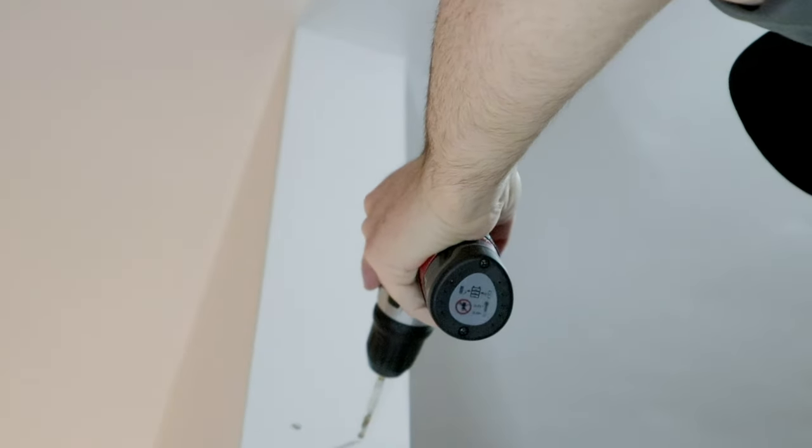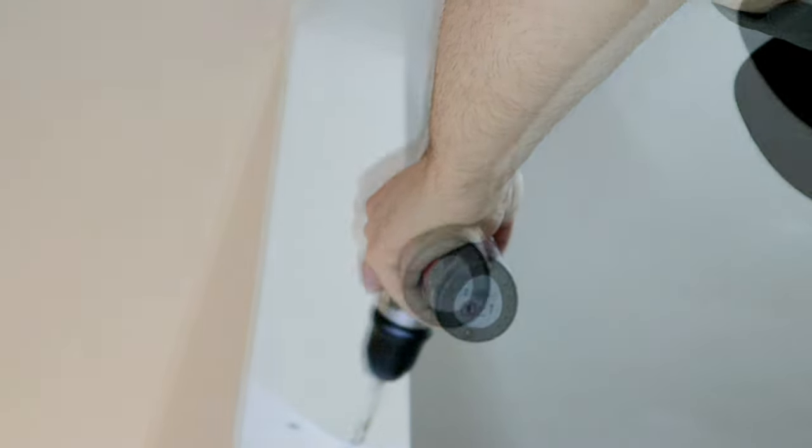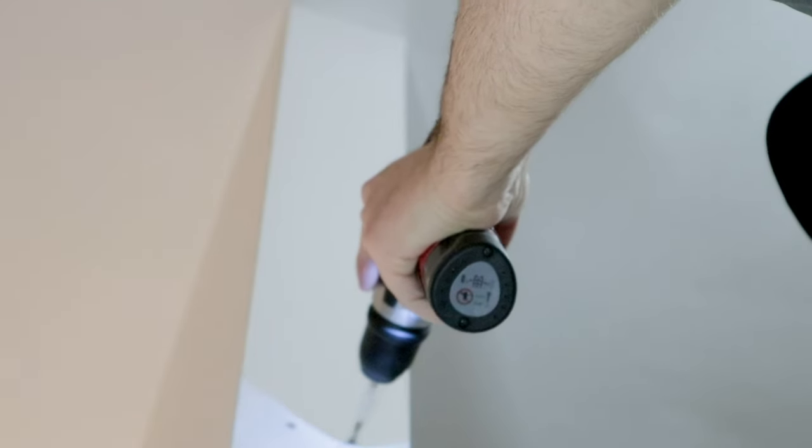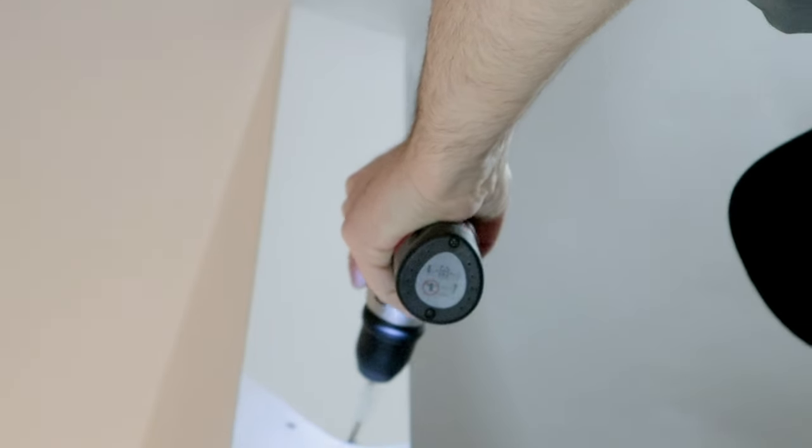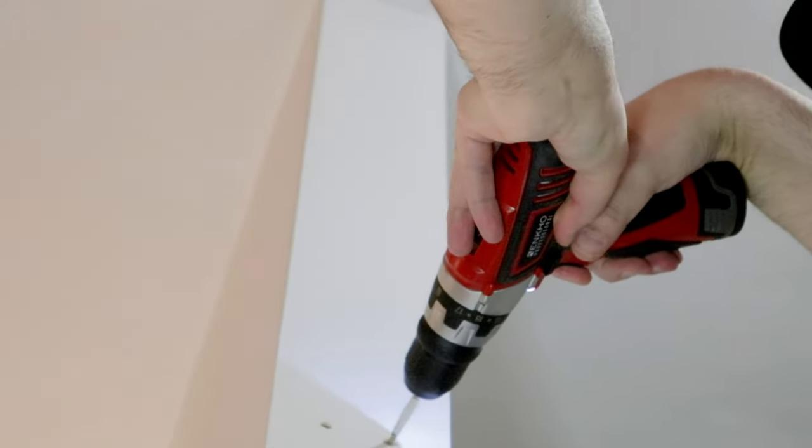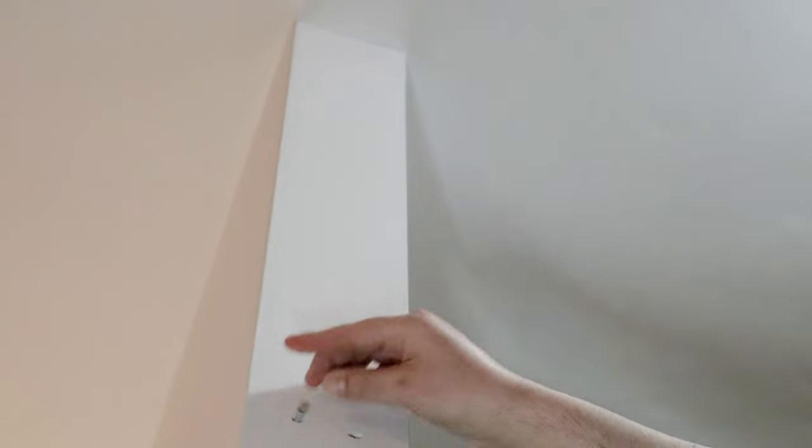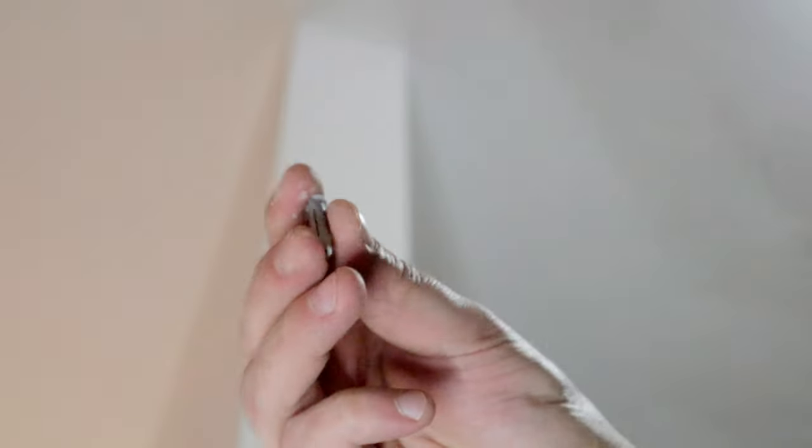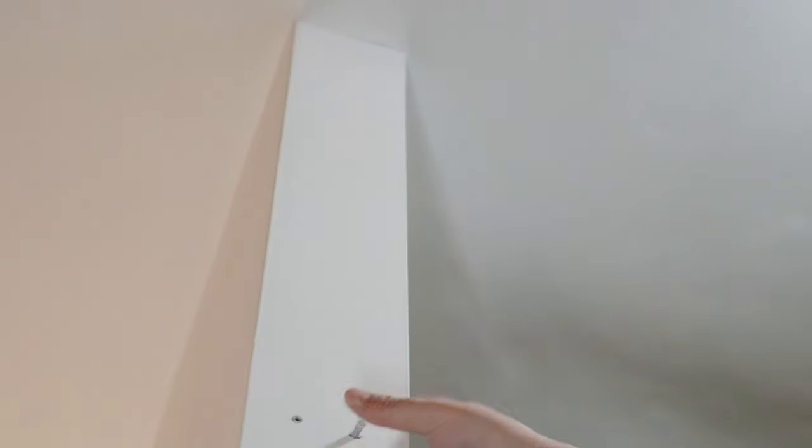I chose to install it as high as possible, at about 2 meters, given the length of the cable supply, to make the most of the 110 degree viewing angle, maximizing the coverage of the house.